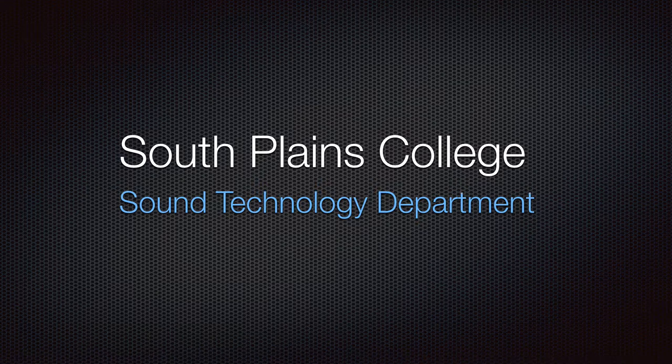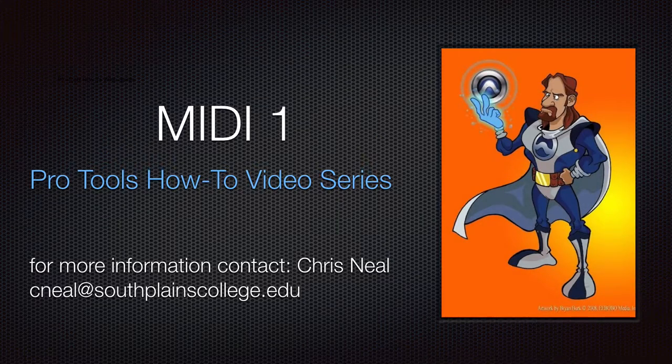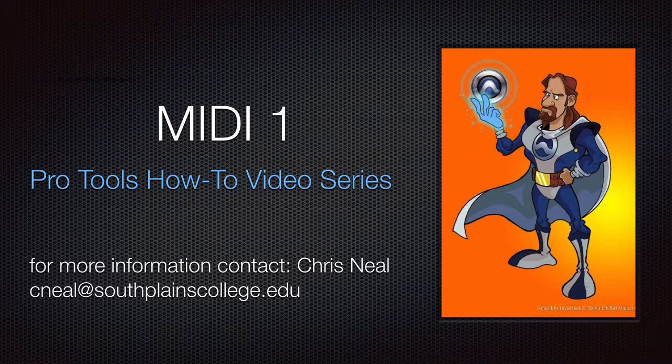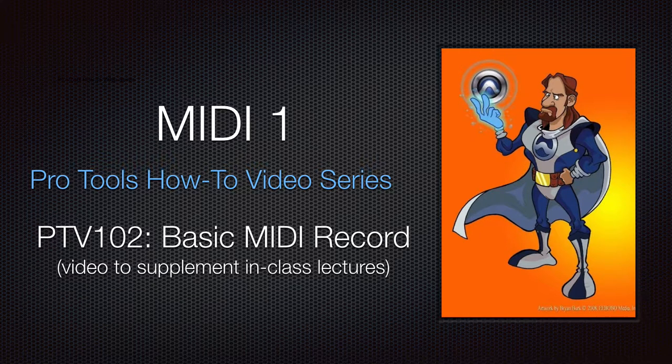Hello, this is Chris Neal with South Plains College. Welcome back to my Pro Tools how-to video series for MIDI 1. The following video is on basic recording techniques for MIDI.